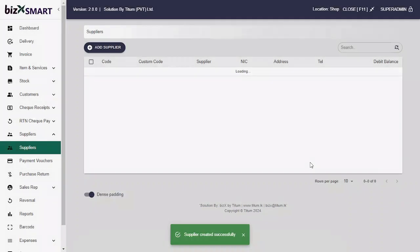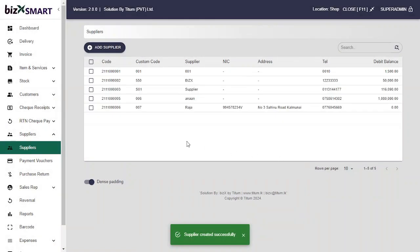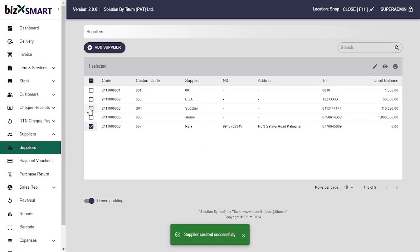Click complete. Congratulations, you have successfully added a supplier in the supplier master.